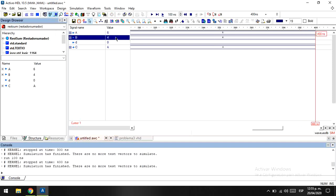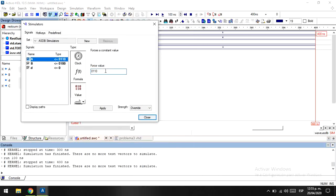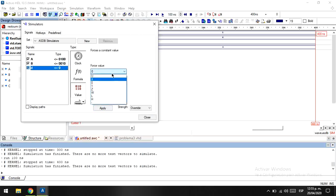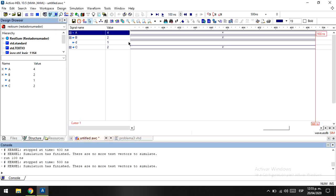Now let's go with something a little bit simpler: the subtraction part. We are just going to subtract A minus B, and for that, D has to be equal to one. We are just subtracting four minus two — D is equal one — and Z is going to be two, of course.